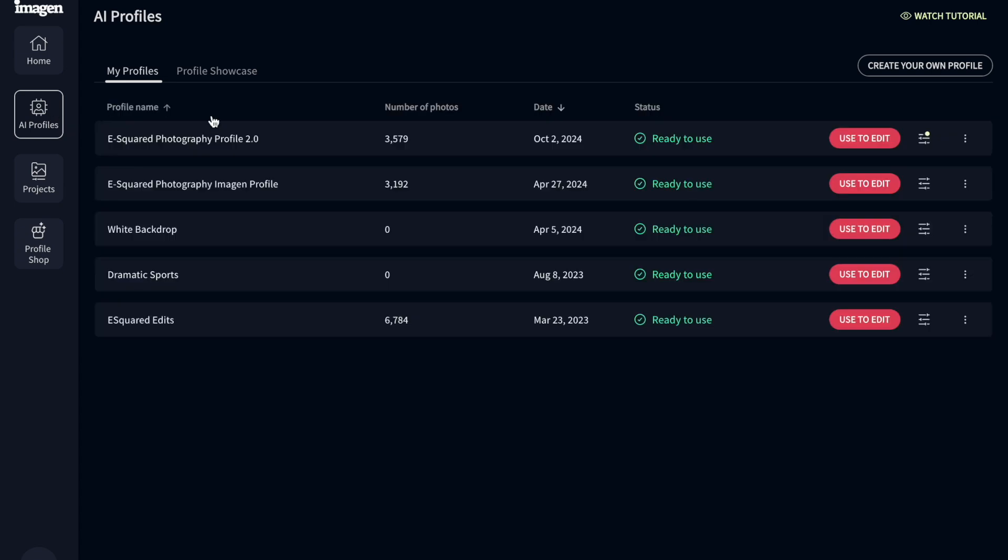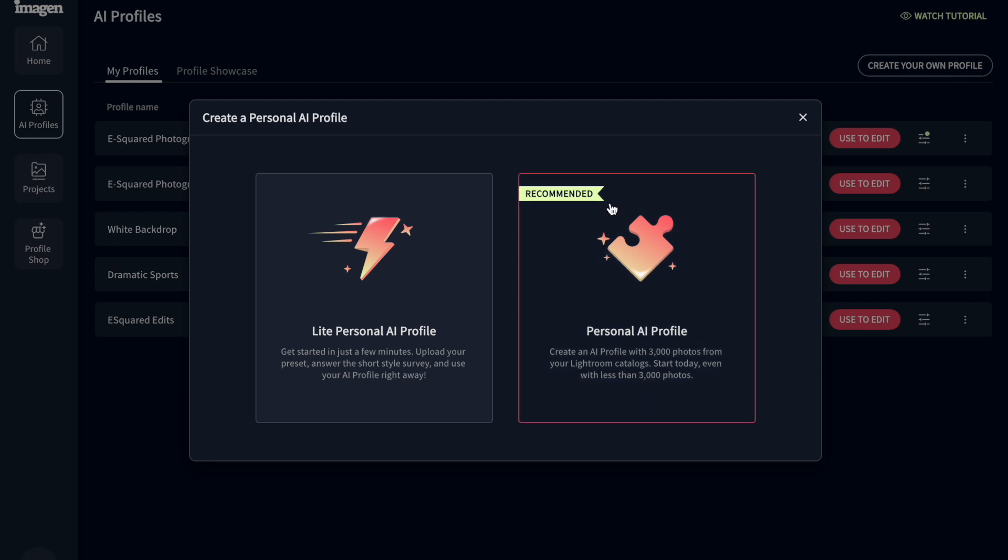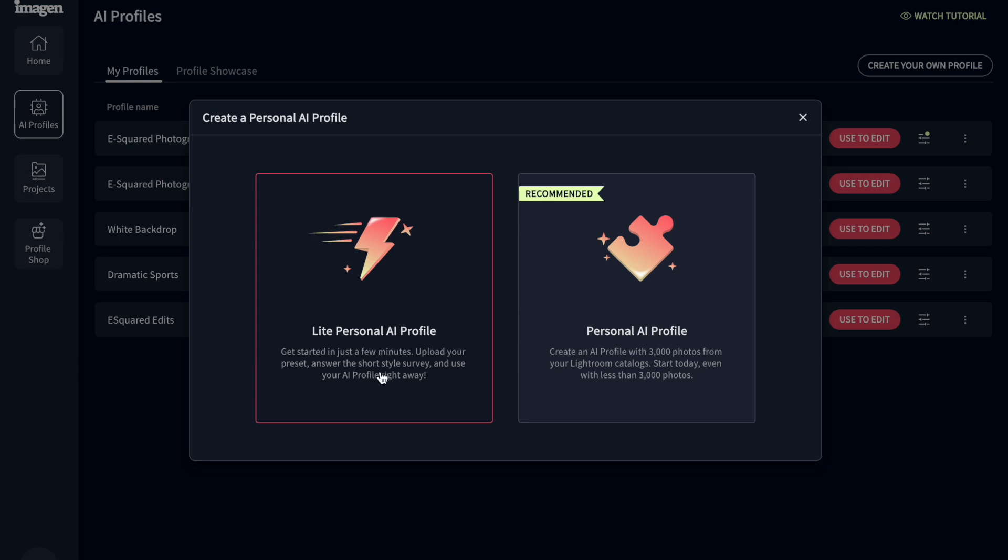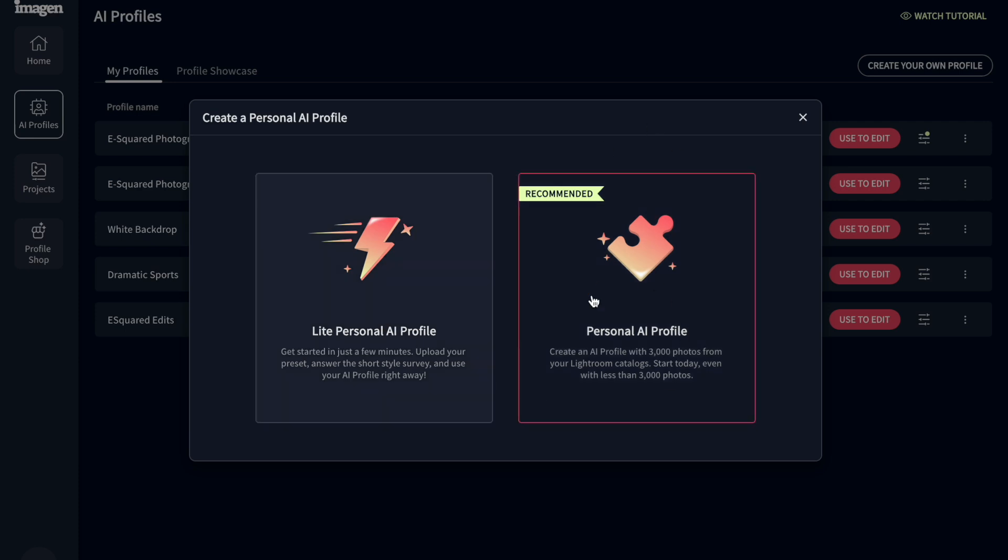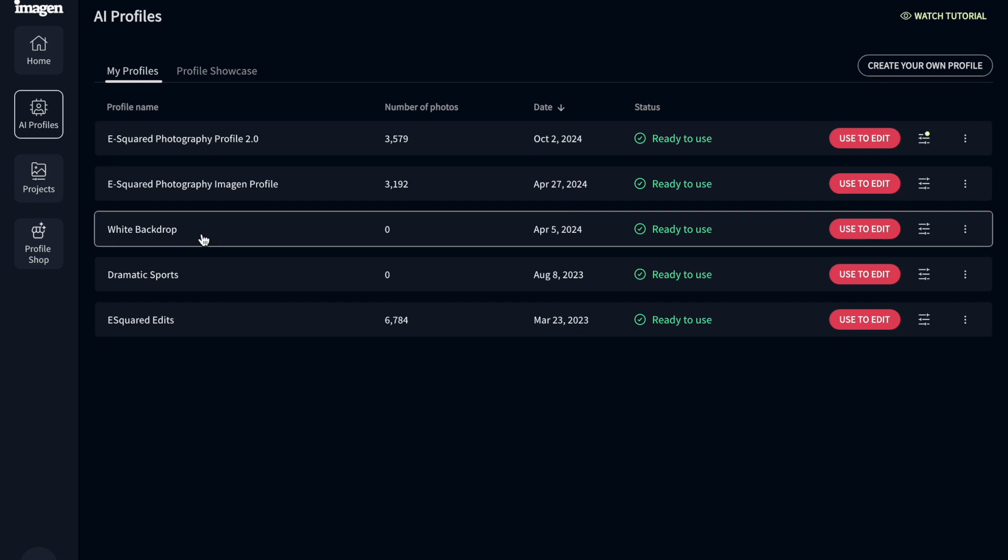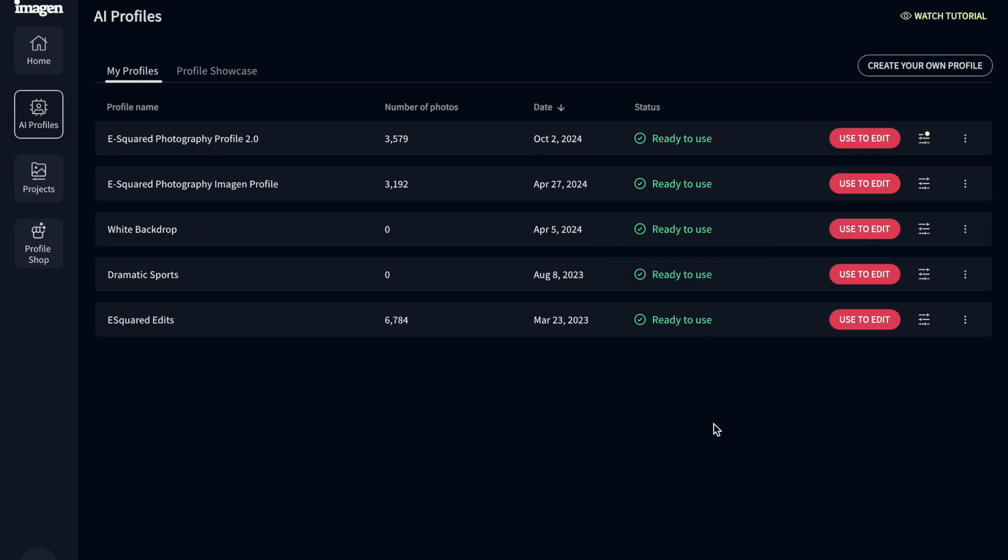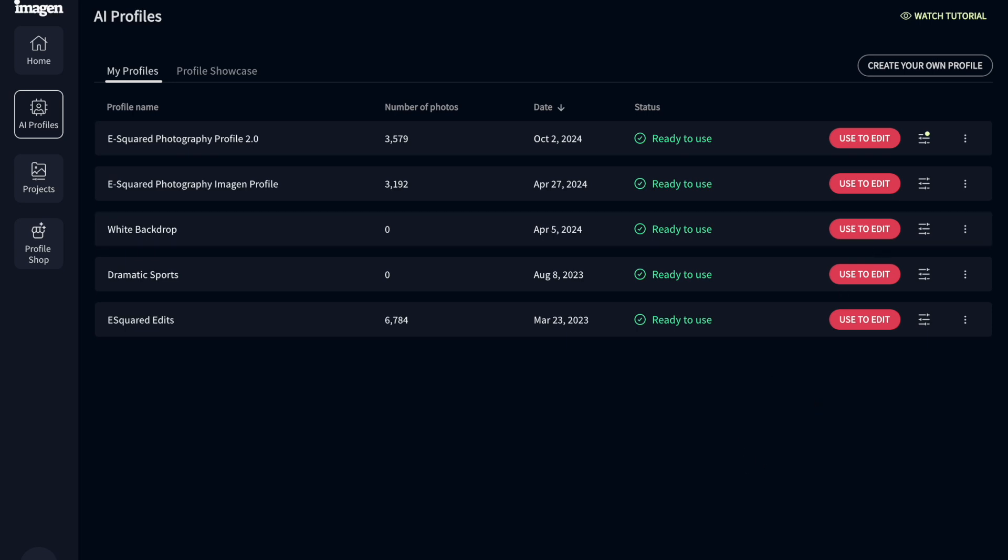So I know I had said that you can, so like you can go create your own profile. Okay, so create your own profile. There's two options here. The light personal profile, this is where I think you can upload your own preset. And the recommended, they want you to use your own editing style. So personal AI profile, this is where you have to upload, I think they have you upload 3,000 photos, which is a lot, but you'd be surprised. 3,000 edited photos, and it's going to analyze how you edit. So you could do either of those, or you can just go to the profile shop or try the free profiles as well. So lots of options there as well.